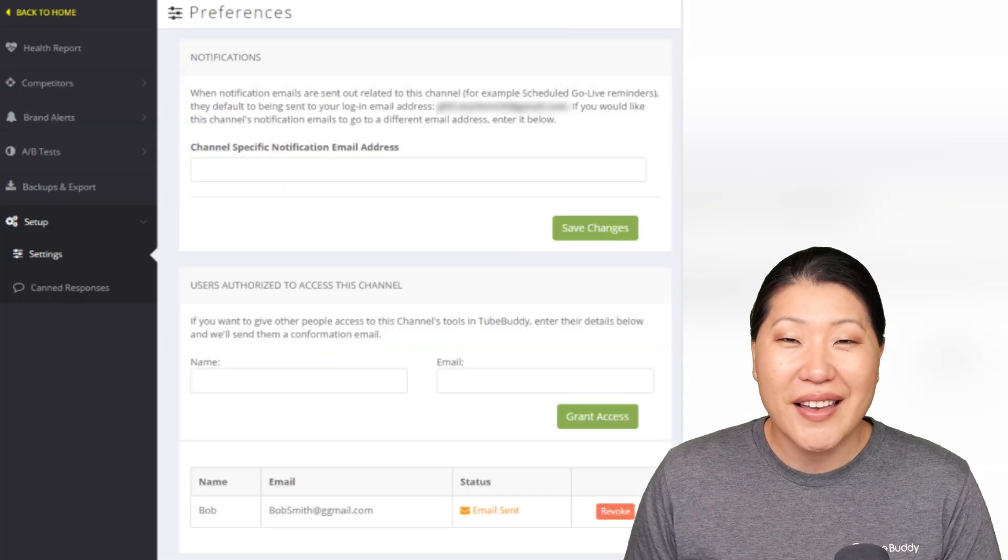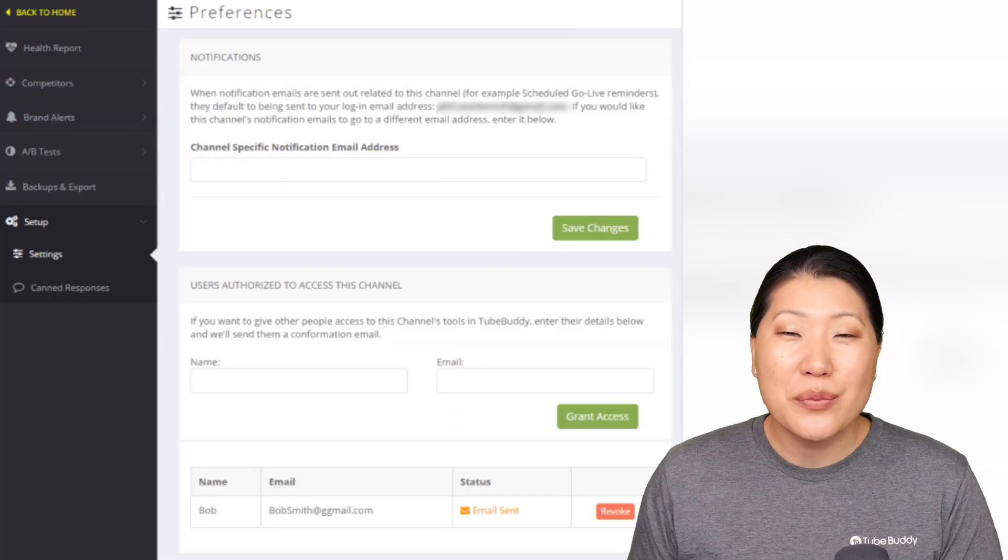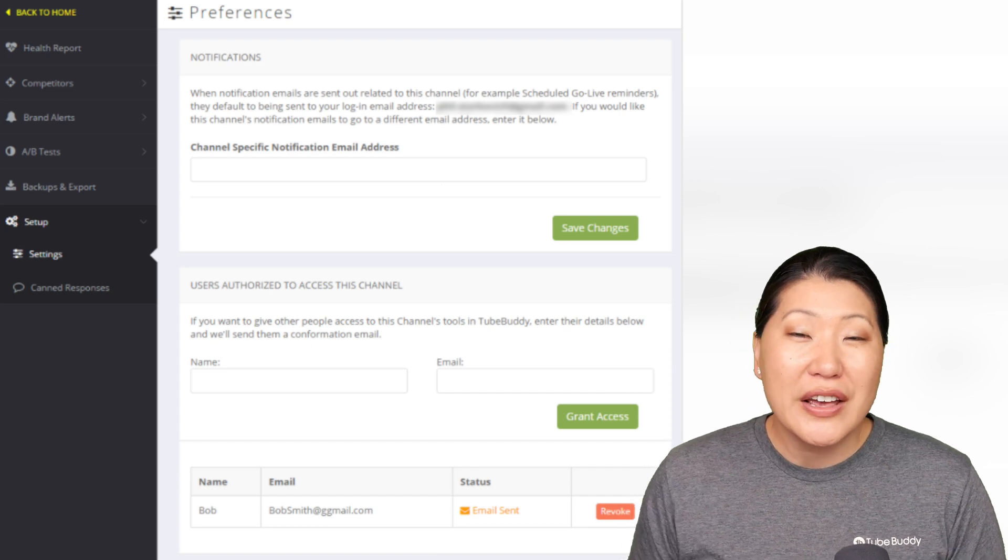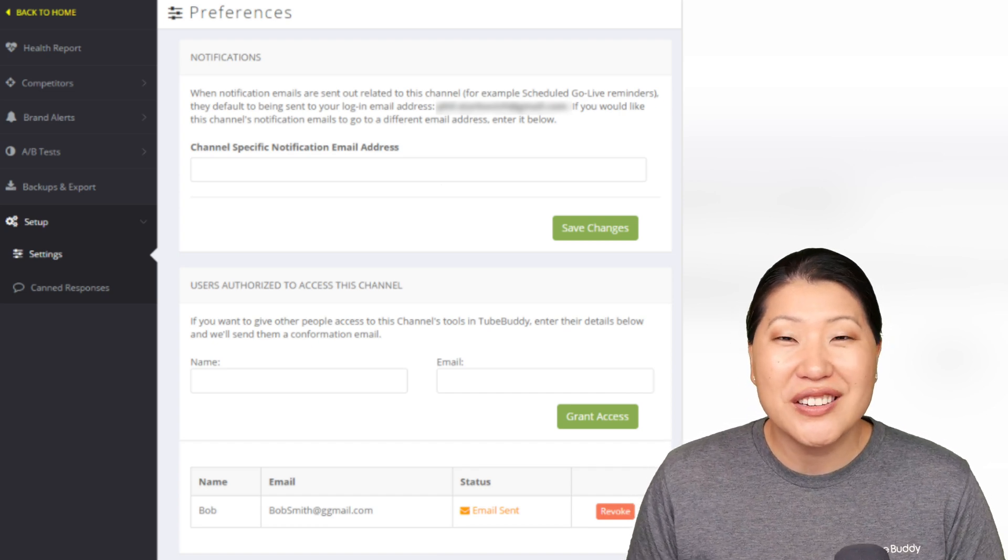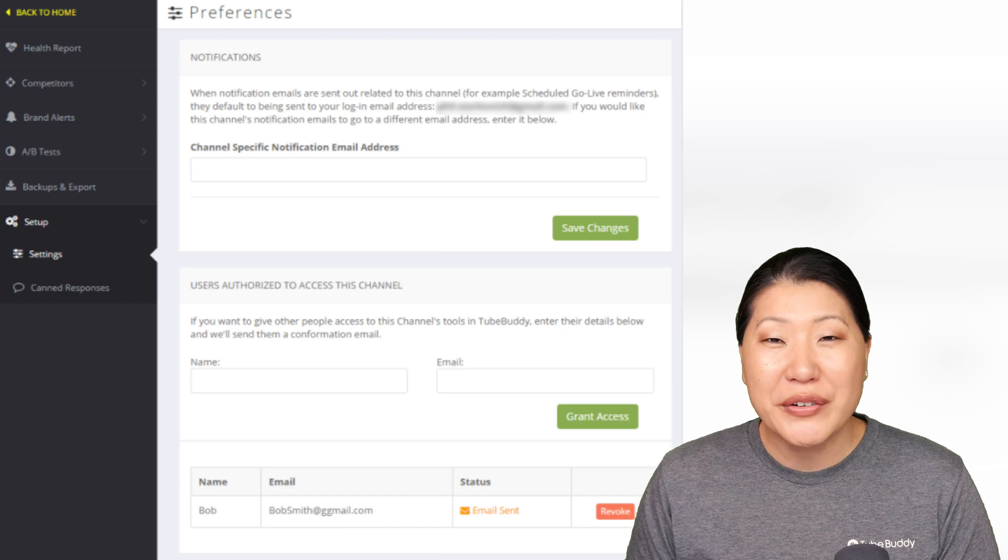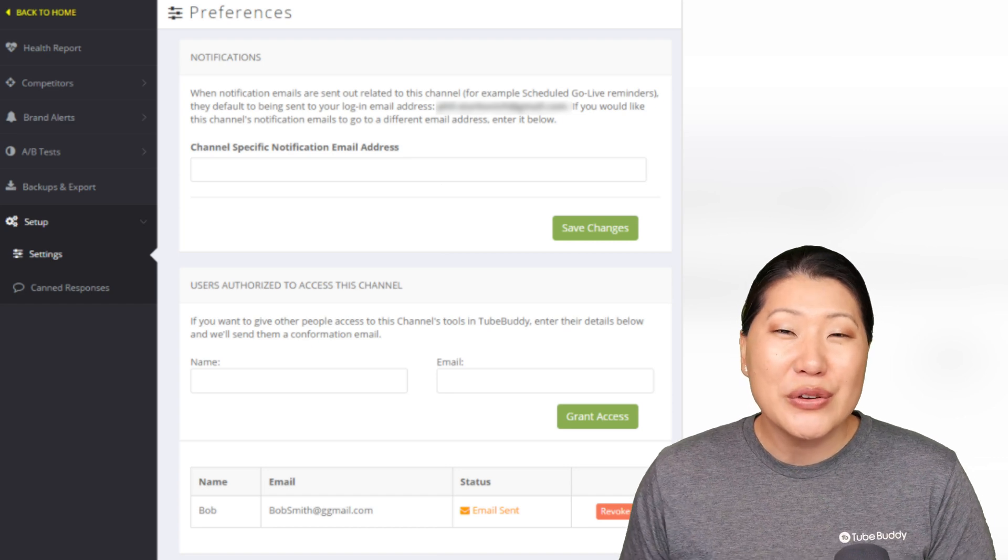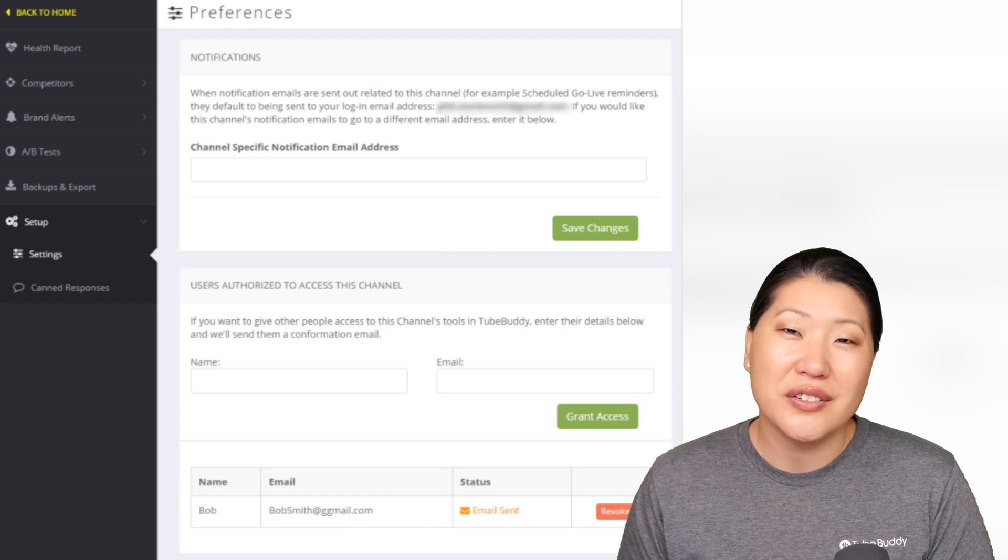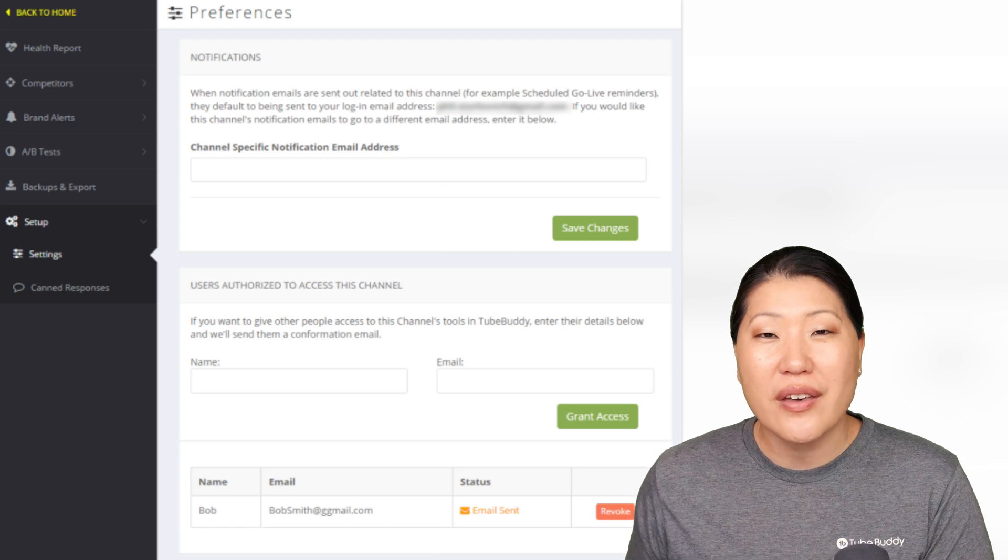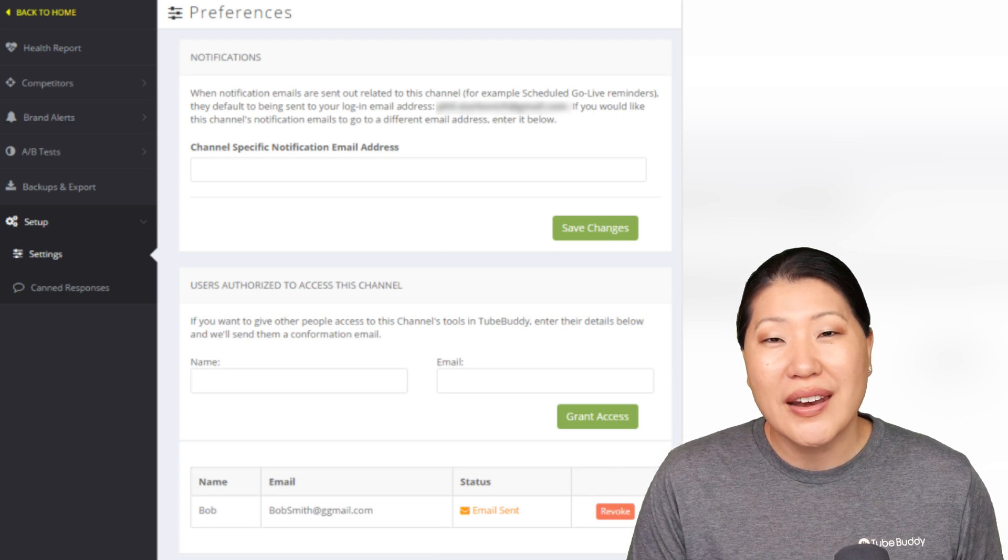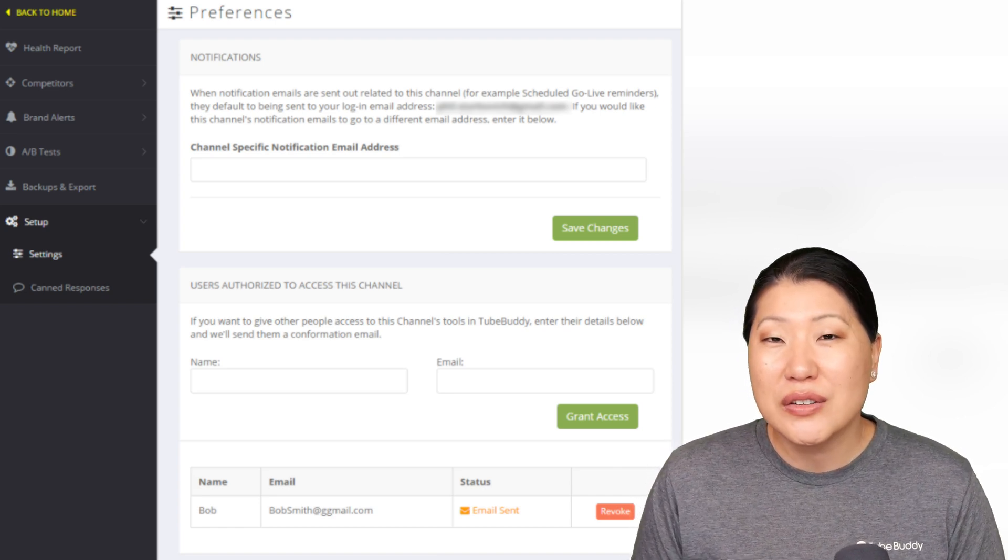Channel access. If you're working with someone who may need access to a report, if you're at a company where you need to share information about your channel health, you can actually use this feature to share information with others, the reports and access that you have inside of TubeBuddy.